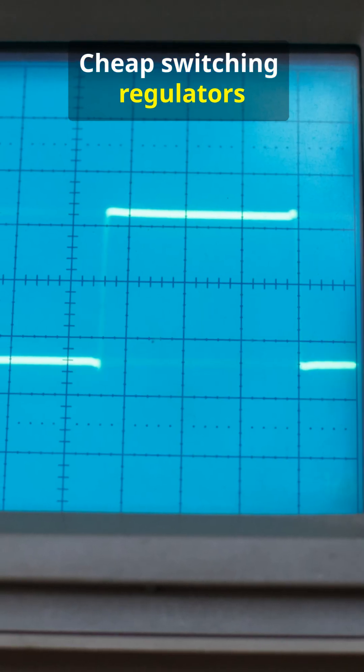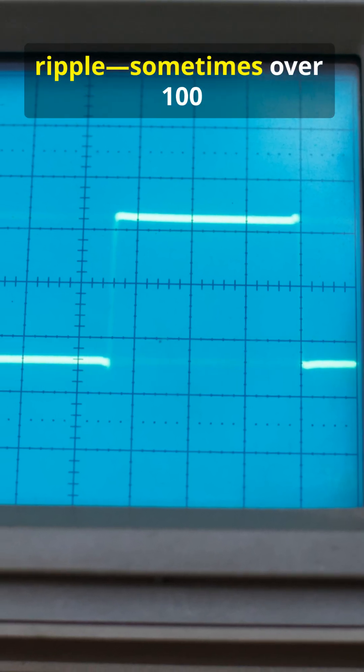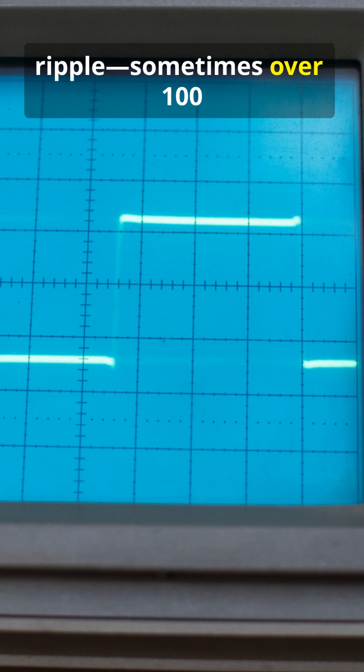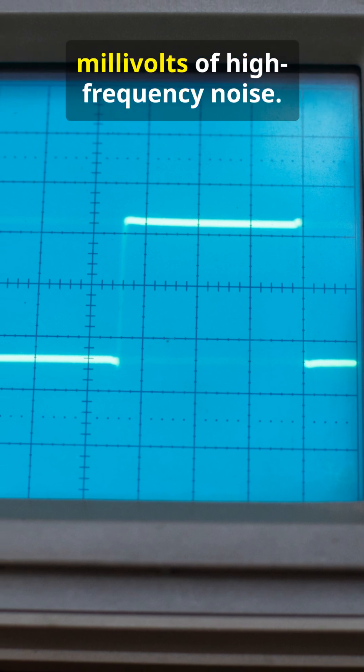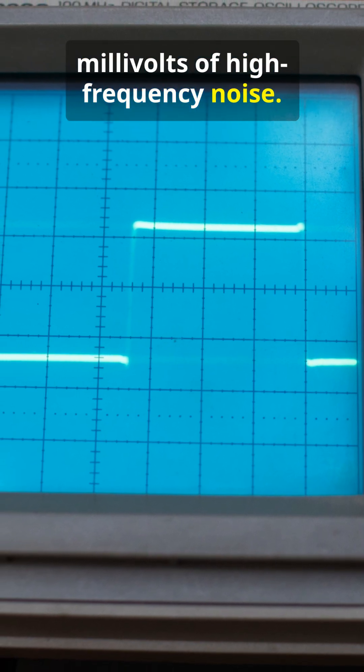Cheap switching regulators have massive voltage ripple, sometimes over 100 millivolts of high-frequency noise.